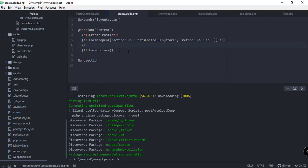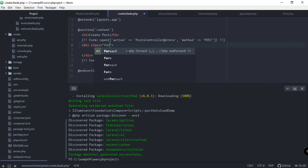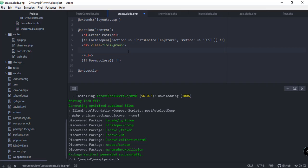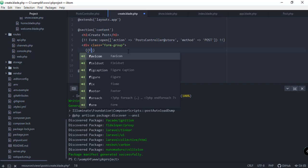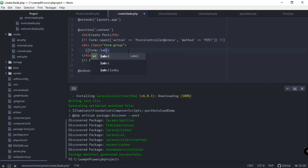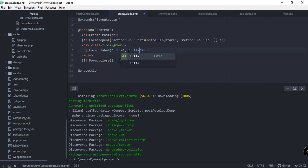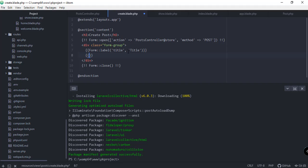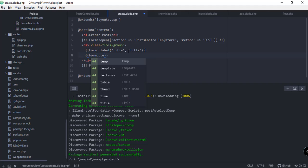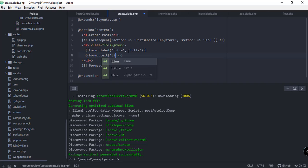We can also specify a div with a class of form-group — this is coming from Bootstrap. We can also add a form label here, so Form::label, specifying that this is a label for our title field.